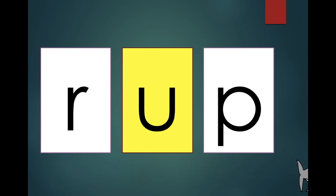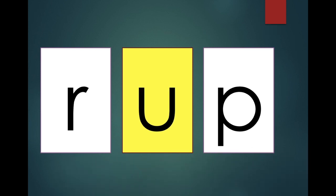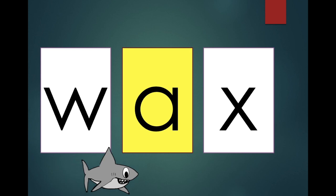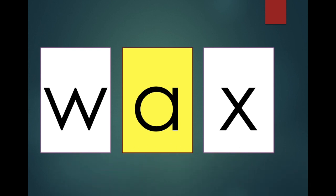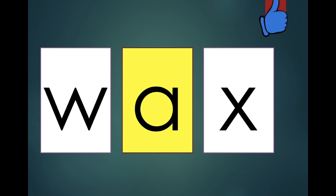Rup. Rup. Is rup a word? No. Wax. Wax. Is wax a word? Yes.